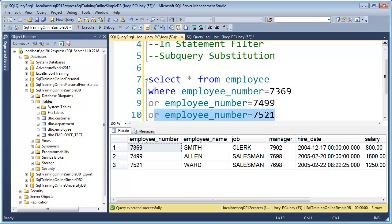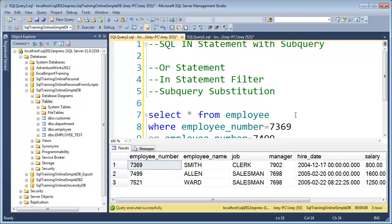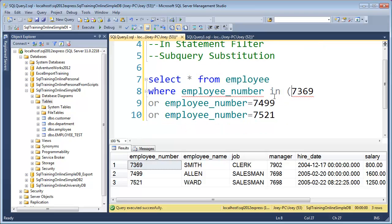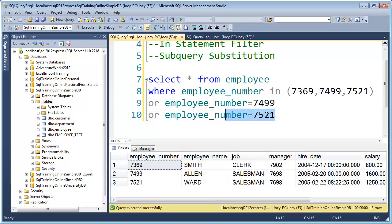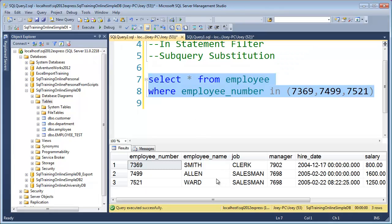So we got the three rows back that we wanted. You can see there's a lot of typing there — I had to type employee number three times. That is where the IN statement comes in. So let's substitute that. I type IN and then simply put these three values separated by commas. This is the same query I just ran, but using the IN statement. Let's go ahead and run it — and now we've got our three records.